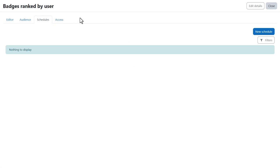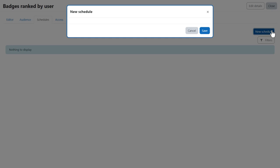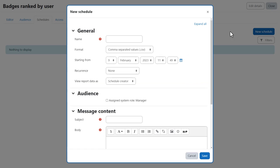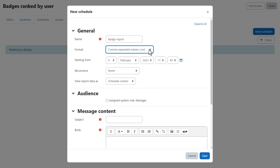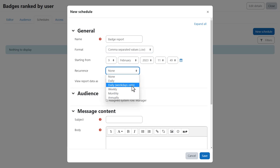From schedule we decide when the report will go out. We click the new schedule button and complete the various options. For instance, what format do we want the report sent out in? When do we want it first sent out and how often?